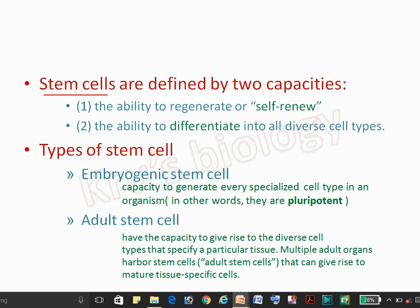What is a stem cell? A stem cell is defined by two capacities: the first one is self-renewal capacity and the second one is differentiation capacity. The stem cell can differentiate into a whole diverse type of cells, and it has the self-renewal capacity — it has the capacity to regenerate on its own.